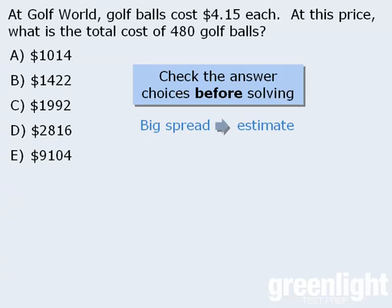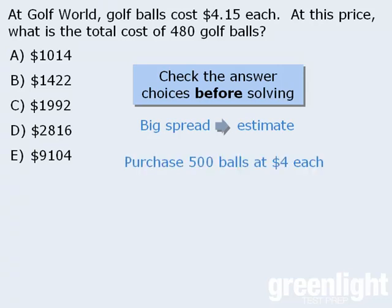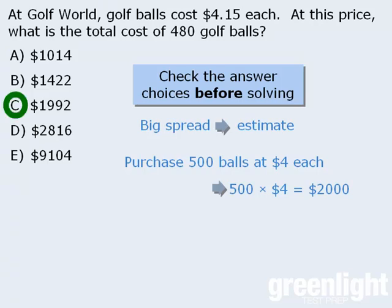This means that rather than use the given numbers, we might consider how much it would cost to purchase 500 balls at $4 each. Well, 500 times $4 is $2,000, so our answer is approximately $2,000. Since only one of the five answer choices is even remotely close to $2,000, we know that answer choice C must be the correct answer. So by checking the answer choices first and finding the numbers spread apart, we were able to save ourselves considerable time.